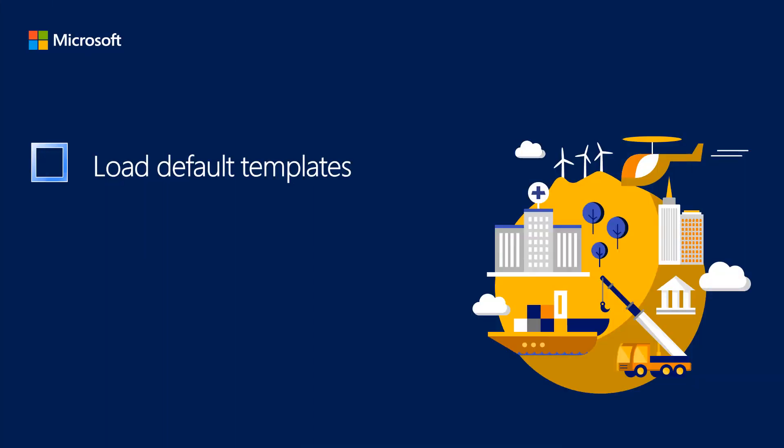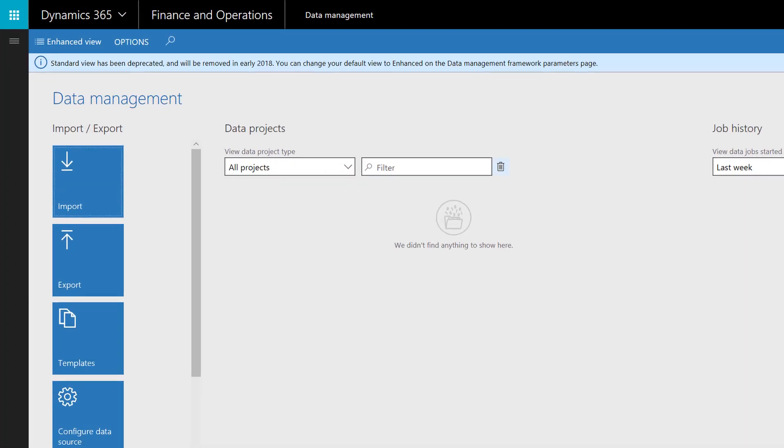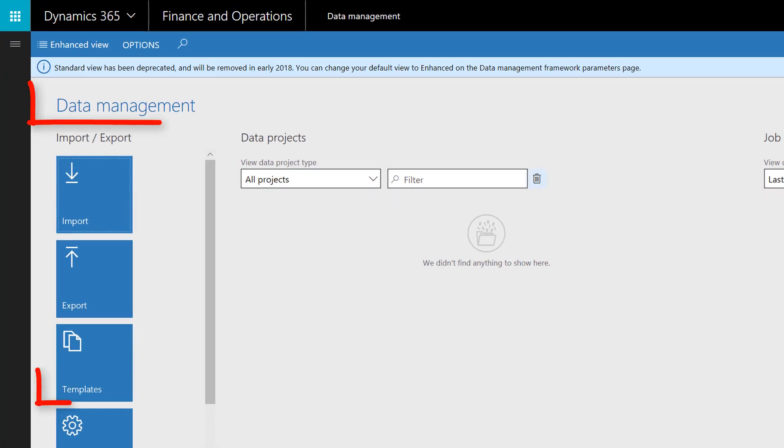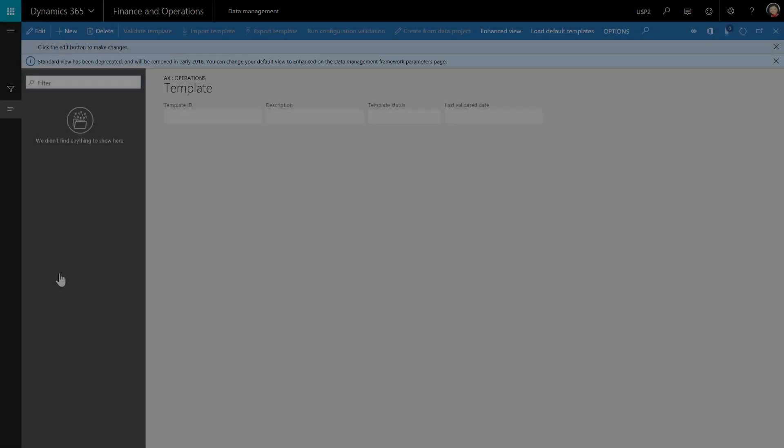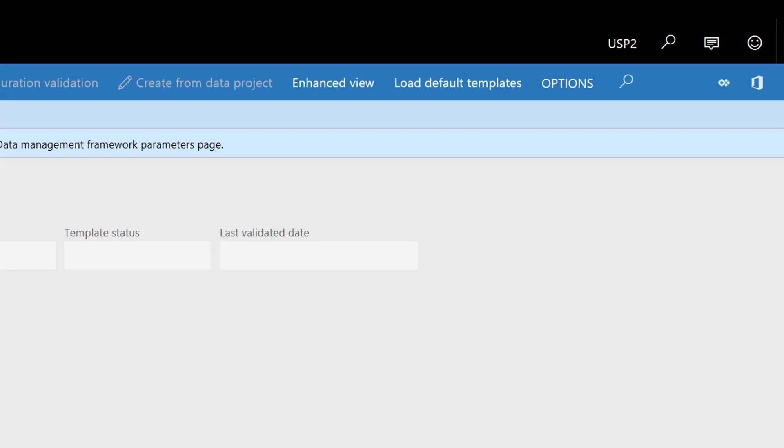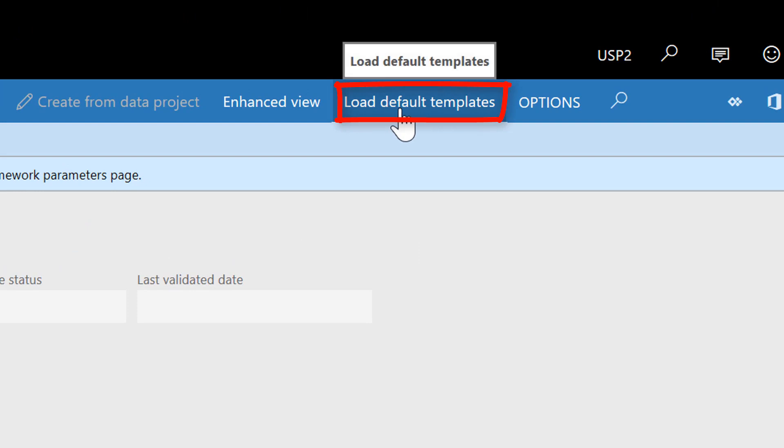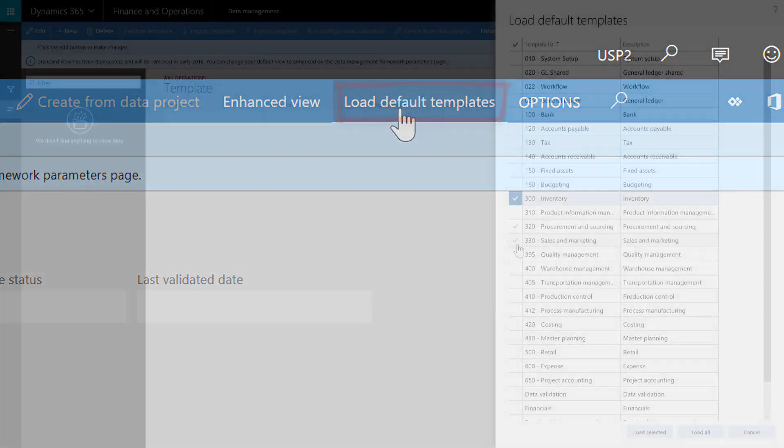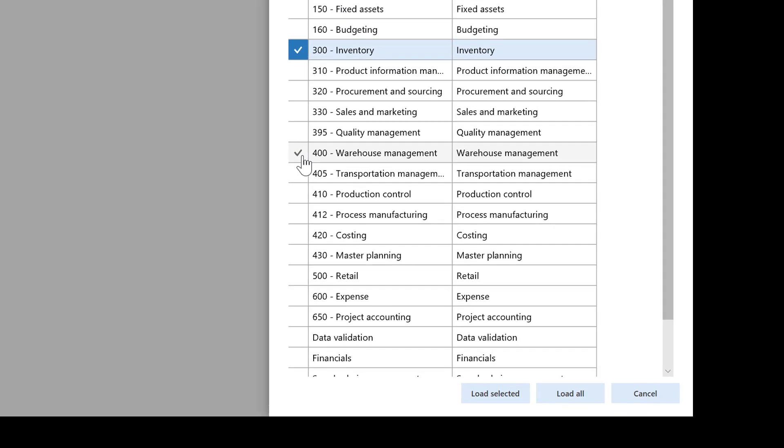To make it easy to determine which data to copy, we'll use the default configuration templates which can be found in the data management workspace. We'll use the inventory template and the warehouse management template.